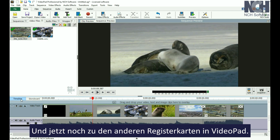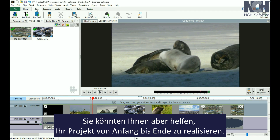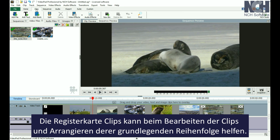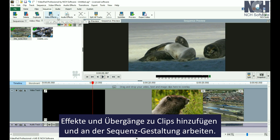Now let's look at the other tabs VideoPad offers. Note that you don't have to use these tabs, but you may find them helpful in taking your project from beginning to end. The Clips tab is designed to help you edit each clip and to help you get the basic layout of their order. The Sequence tab is where you make small adjustments to your clips, add effects and transitions to clips, and work on the sequence arrangement.